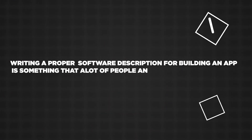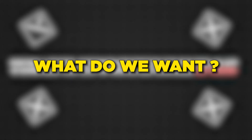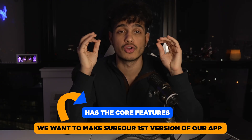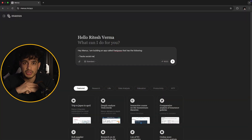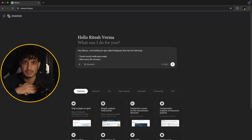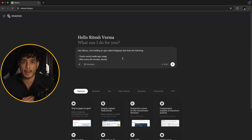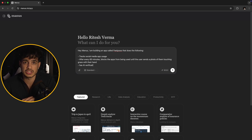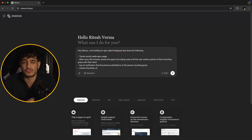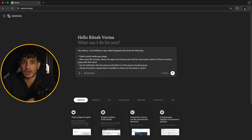Writing a proper software description for building an app is something that a lot of people and companies get wrong. We want to make sure the first version of our app has our core features — features that the app must have for it to work. For us, that means our app, which we'd call Feel Grass, needs to track social media app usage, block these apps after every 60 minutes until the user sends a photo of themselves touching grass, use AI verification to confirm the picture shows the person touching grass, and check when the photo was created so we know they didn't just grab an image off Google.